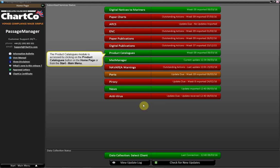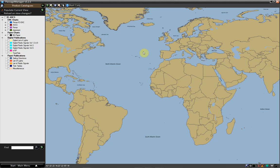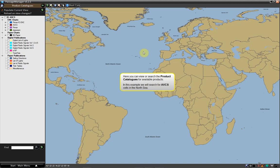The Product Catalogues module is accessed by clicking on the Product Catalogues button on the homepage, or from the Start Main Menu. Here you can view or search the Product Catalogues for available products. In this example, we will search for ABCS cells in the North Sea.